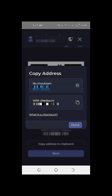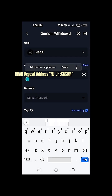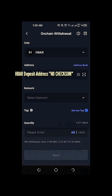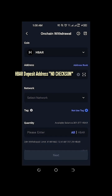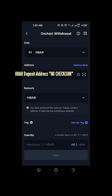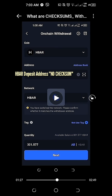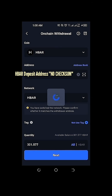We went back to our copy address option and copied the HBAR deposit address with no checksum. We're pasting it on our onchain withdrawal on gate.io. We're selecting the HBAR network, and as you can see here, we're not placing any tag — we leave it blank. I decided to withdraw the full amount of 301.57 HBAR from our gate.io account going to our HBAR HashPack wallet.